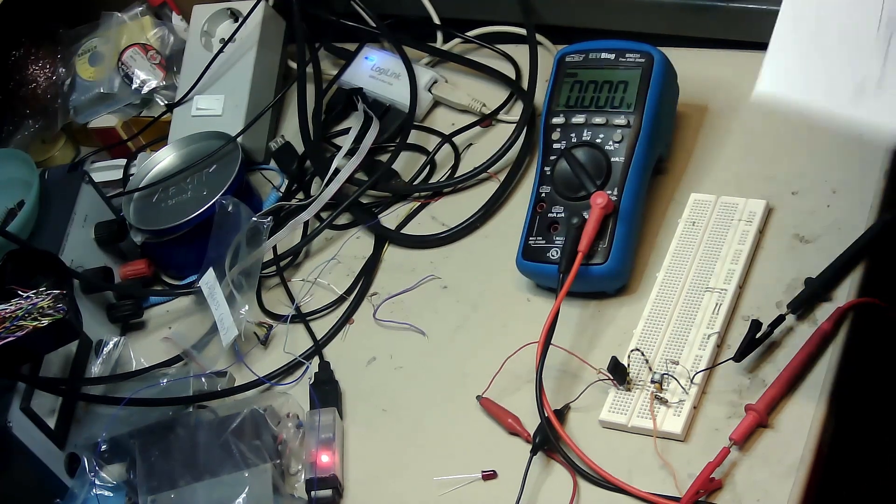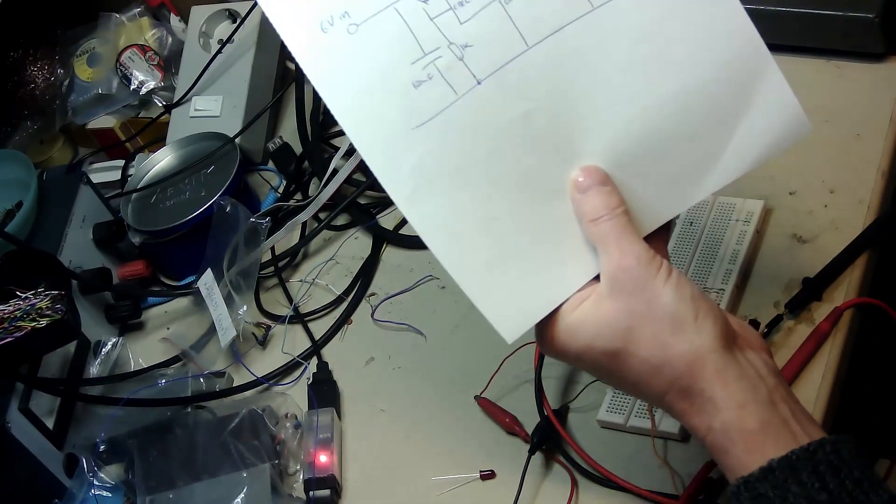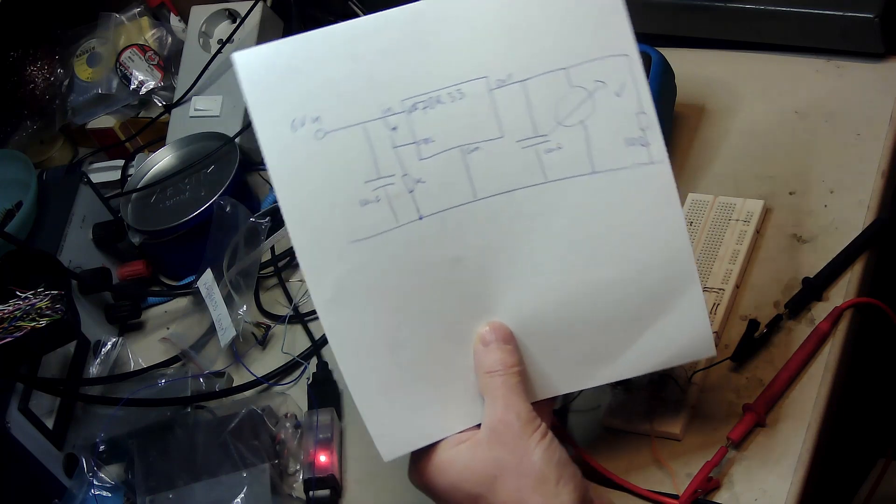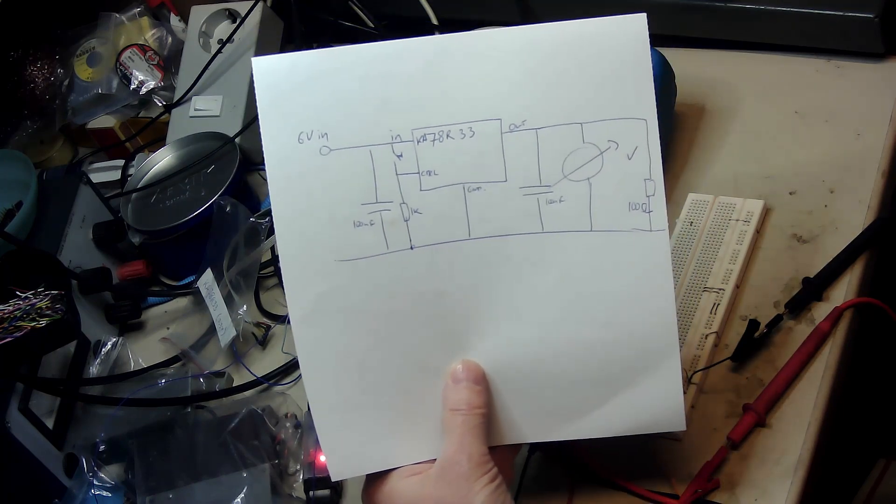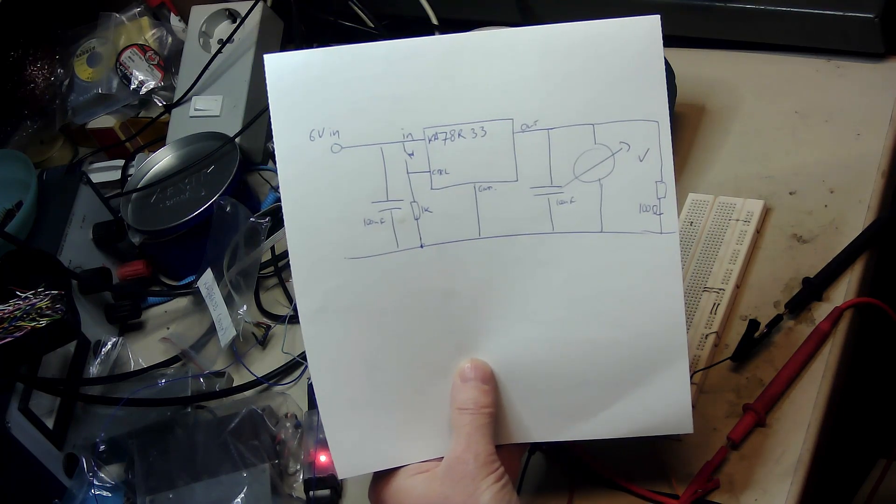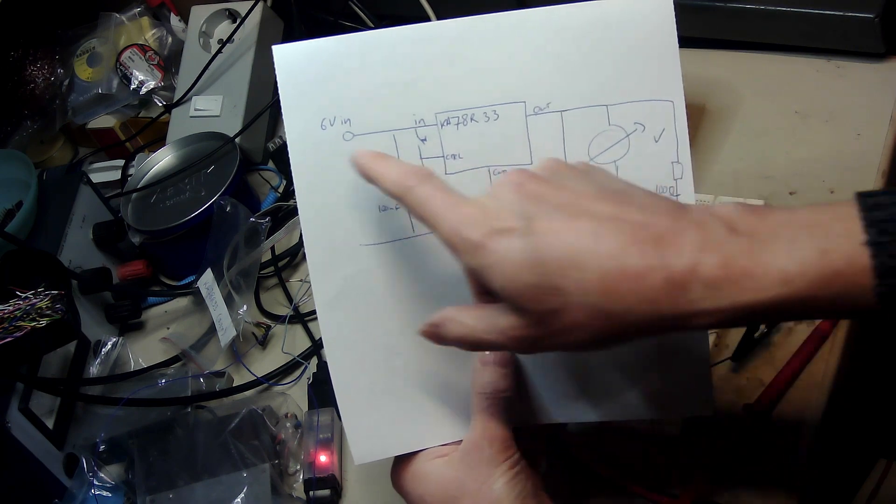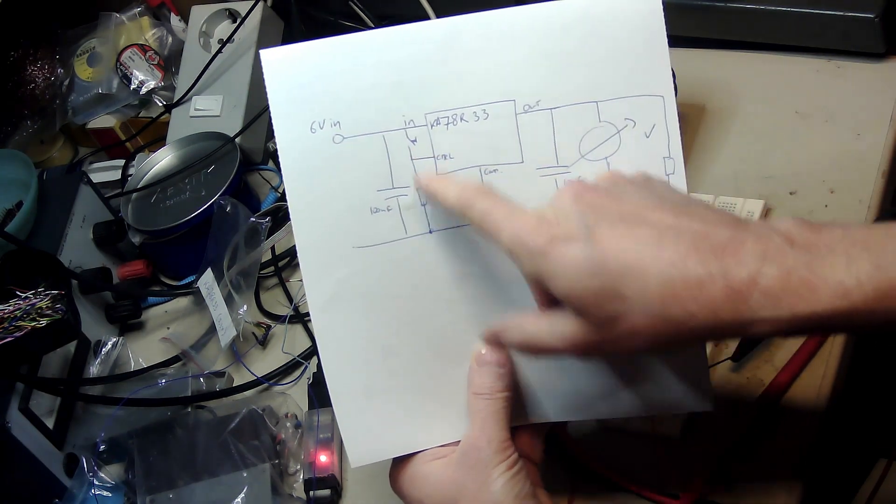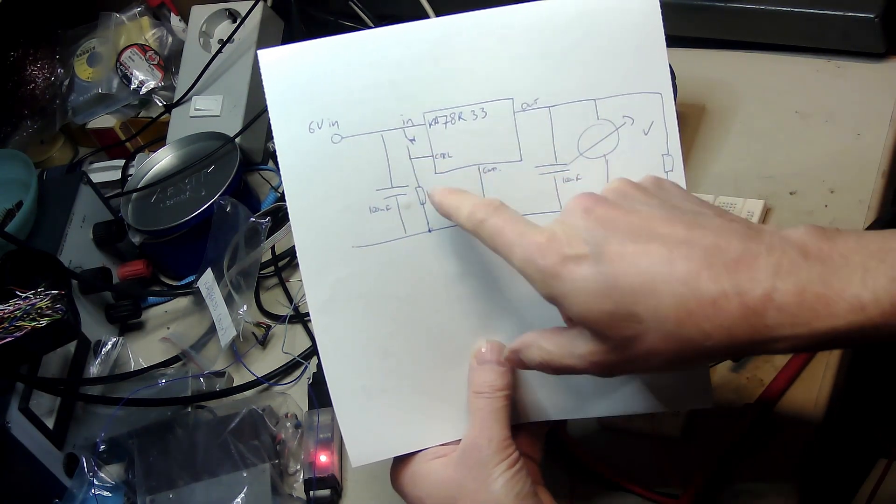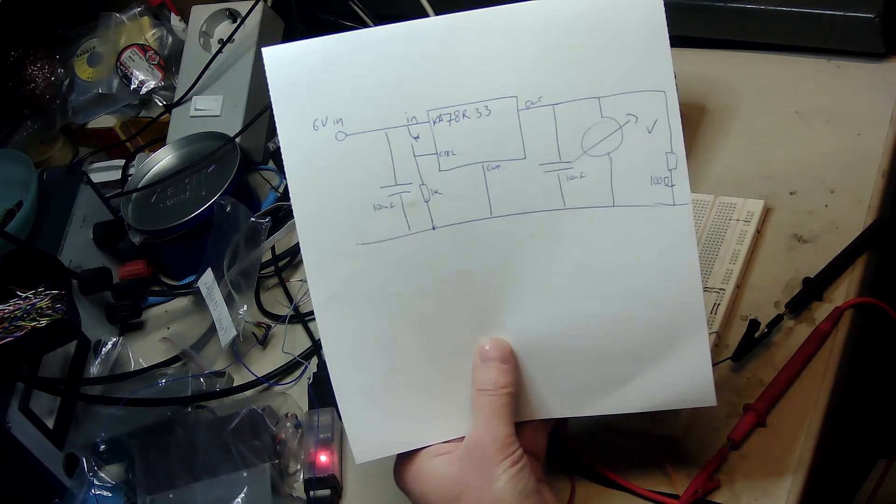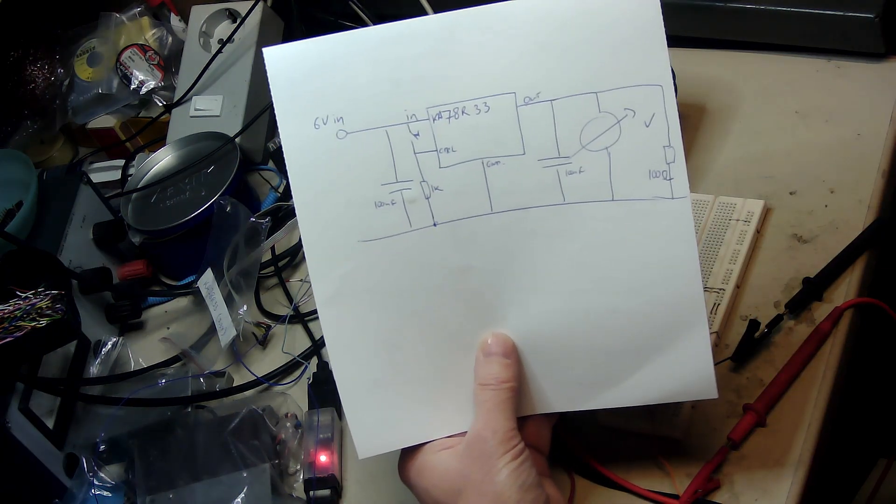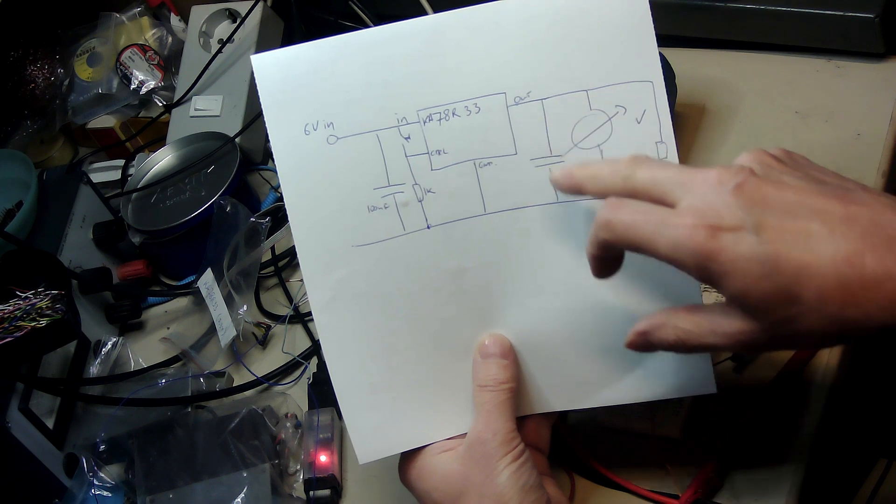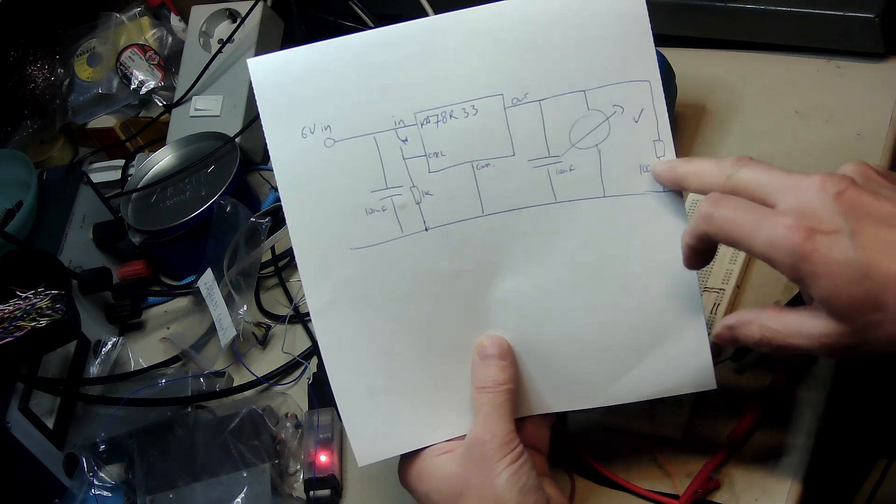Okay, so we're testing the KA78R33 that I bought from Aliexpress. It's a very simple schematic with feed in six volts here with the decoupling capacitor, go to the KA78R33 and then the output voltage goes to a decoupling capacitor.